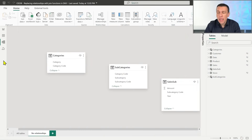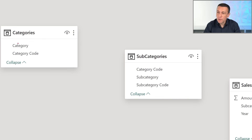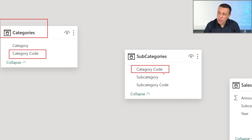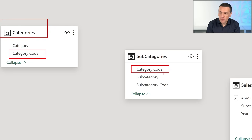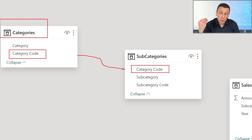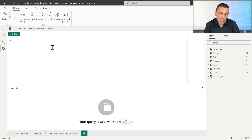We start with an example where we have tables in the model but no relationships between them. The case I want to start with involves two tables - categories and subcategories - where we have a category code column that could potentially be used as a join condition. We know the content of the column should be used for the join, but we didn't define a relationship between these two tables. Let's see what happens if I try this in DAX query view.